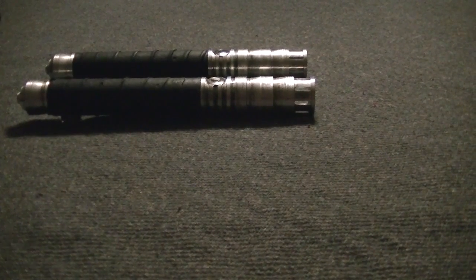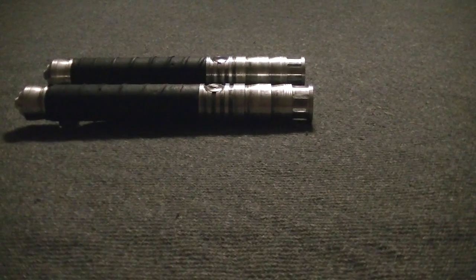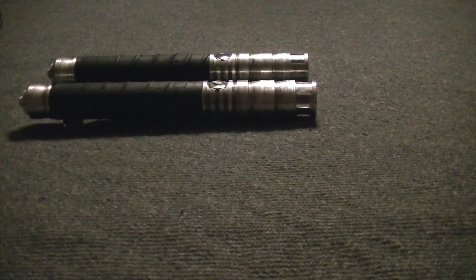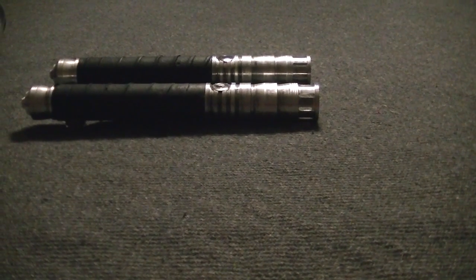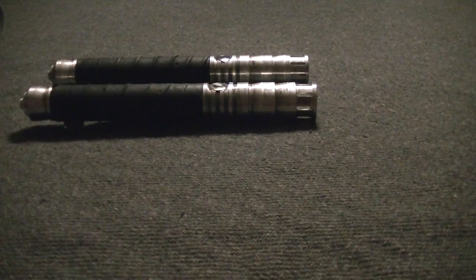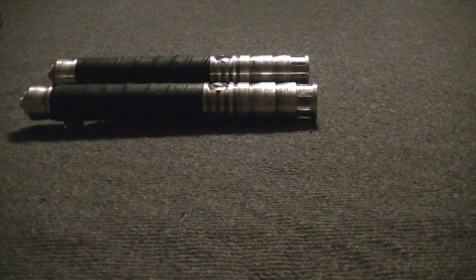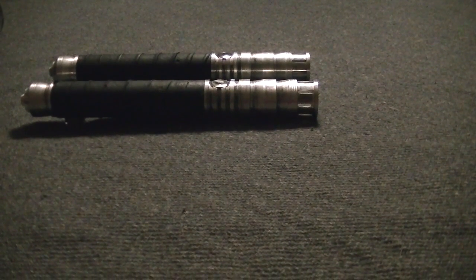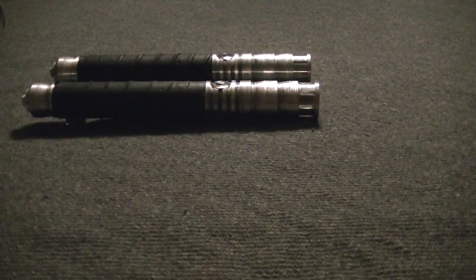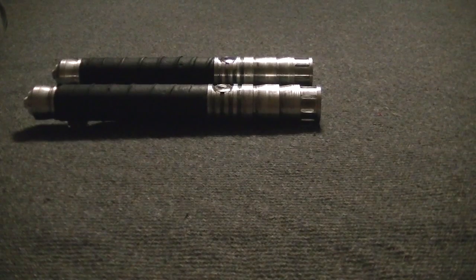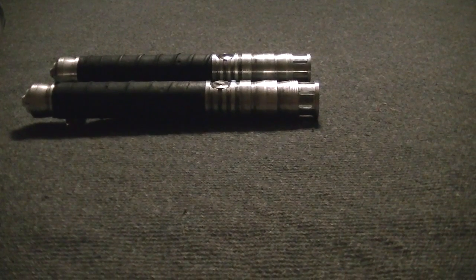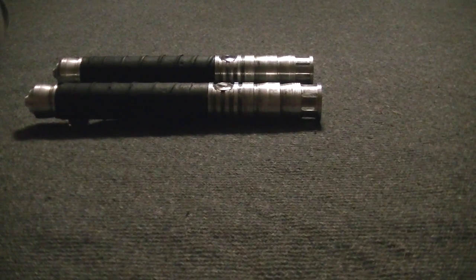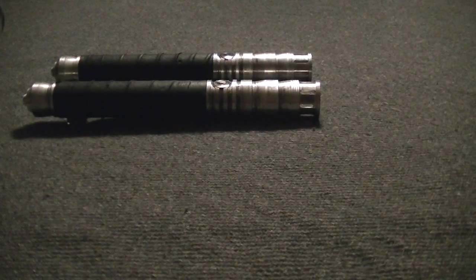So this customer really liked that and he wanted something more of a standard issue type feel Saber, something sleek, something dual worthy, but he wanted that leather grip. And so we went to our Havoc model and we decided to try it out.